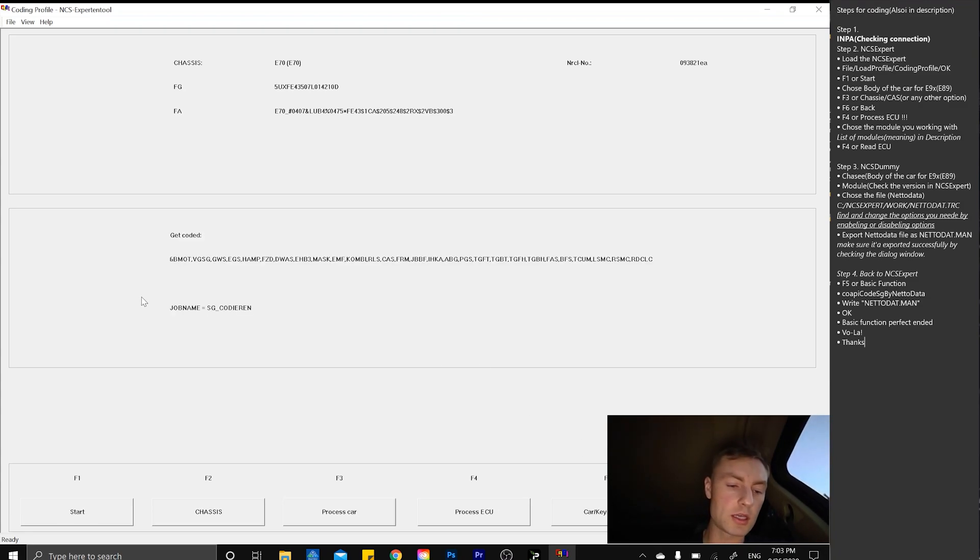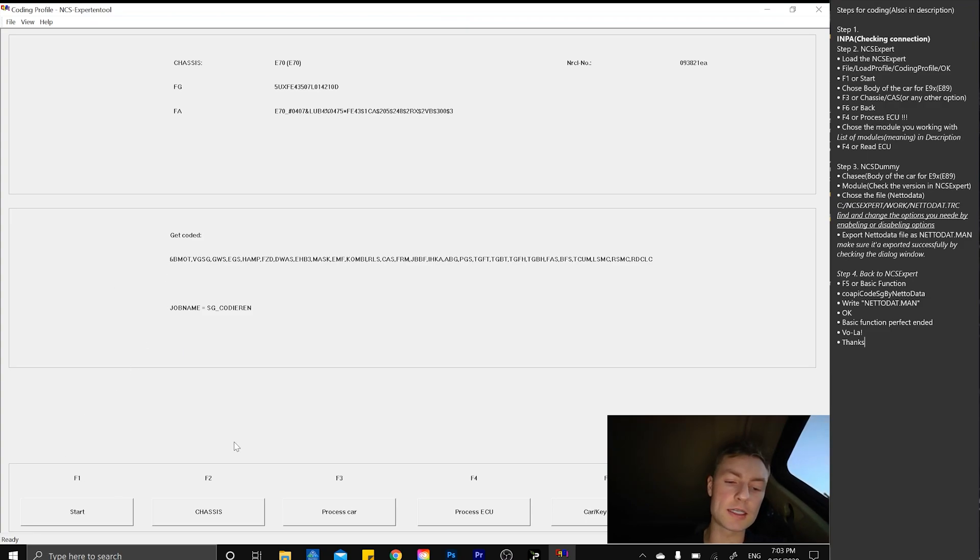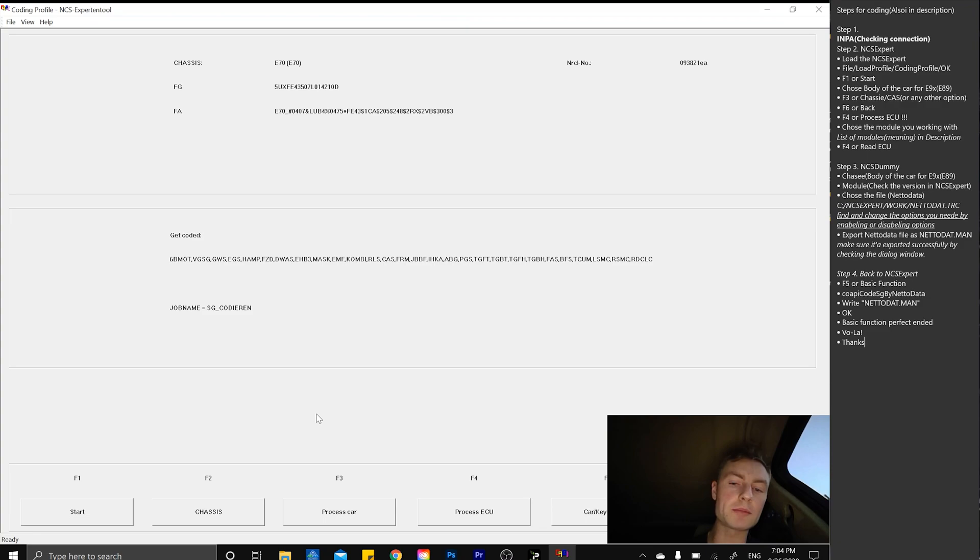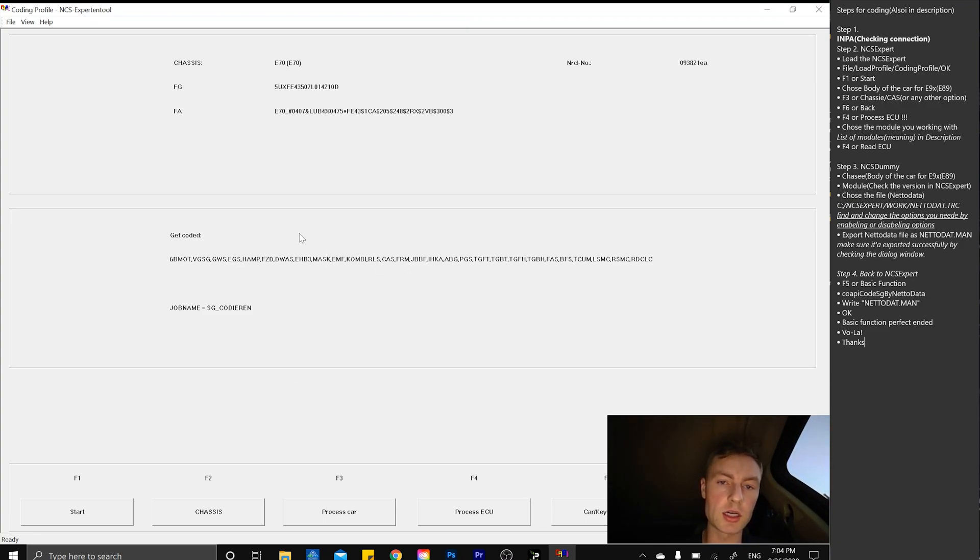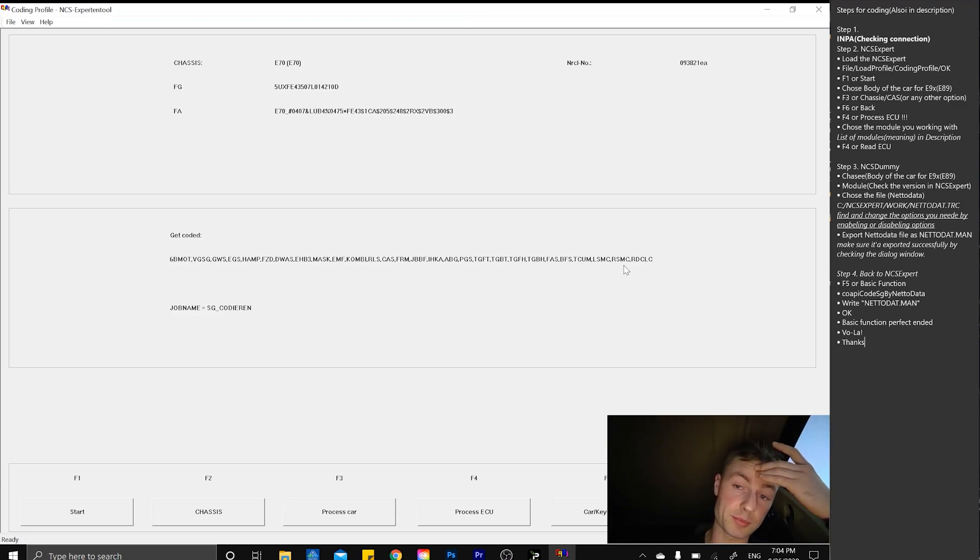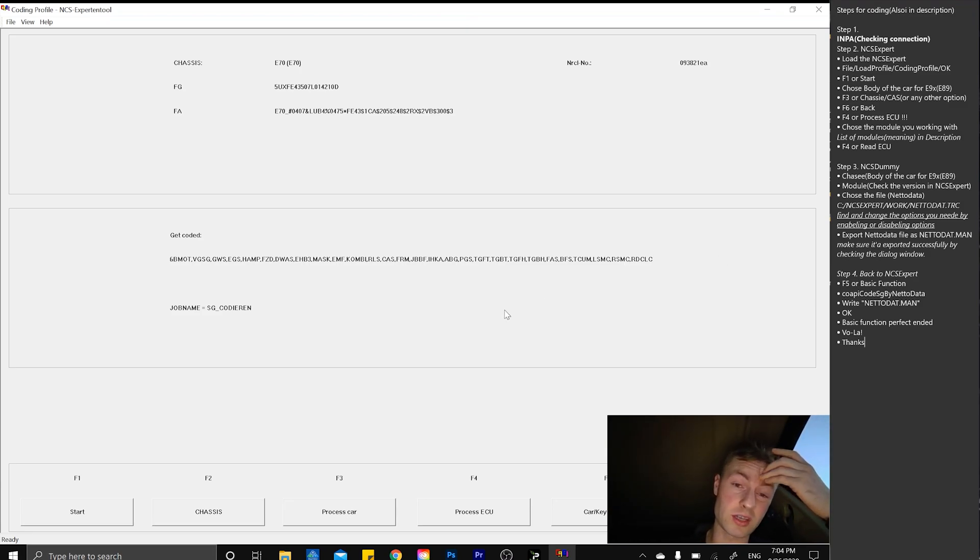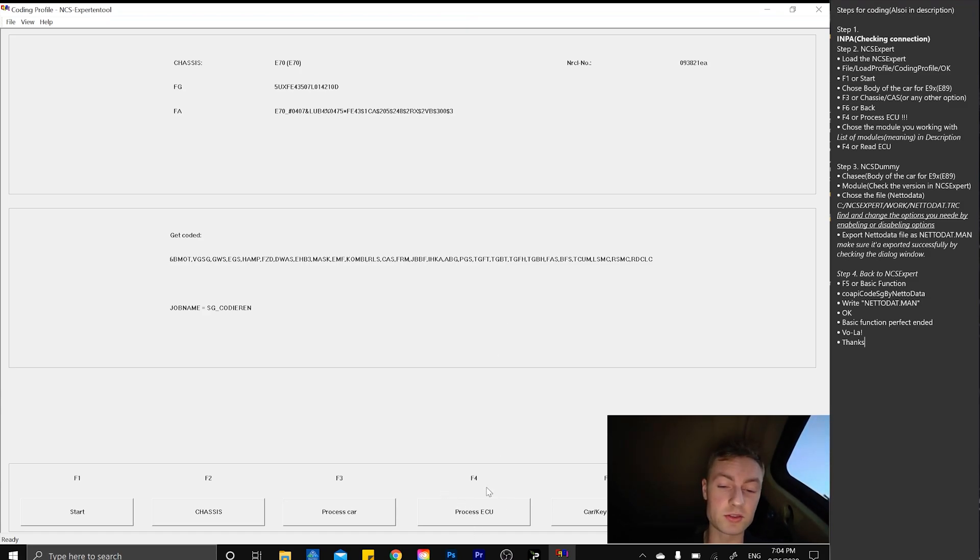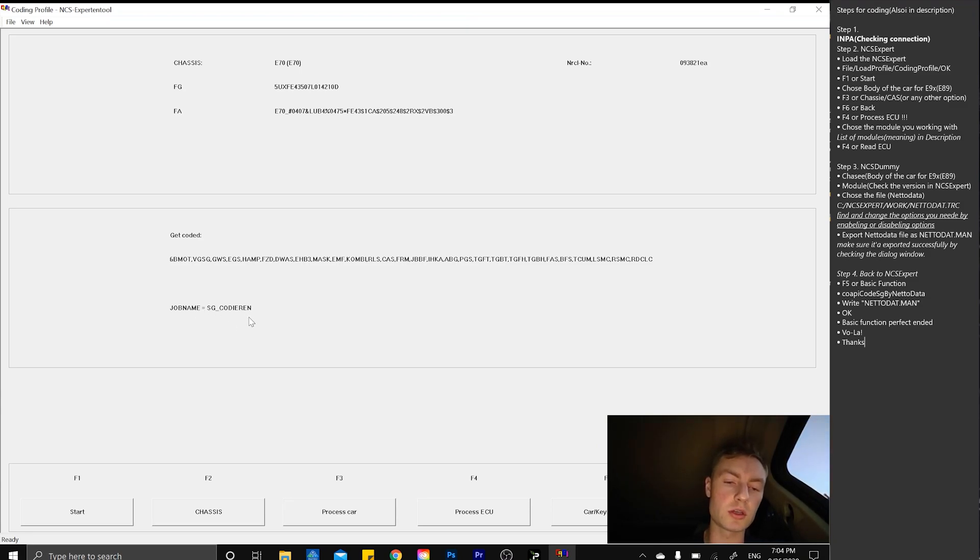Simply go back, which is F6, and start processing ECU. Do not process the car because we have a bunch of modules here and the app already got all of them. If you're going to process the car, something's going to happen that's really bad. I never tried but I wouldn't.